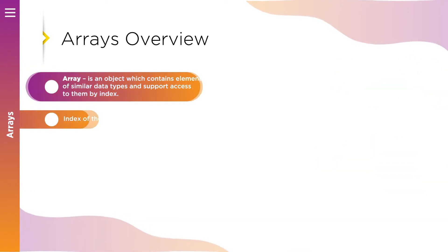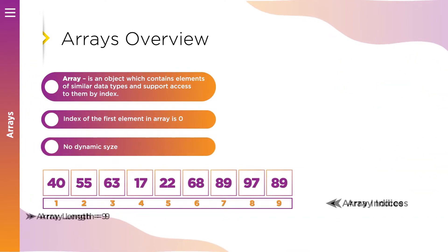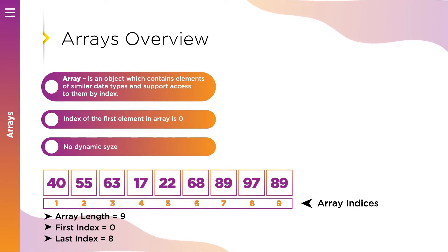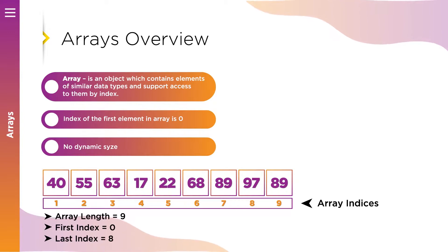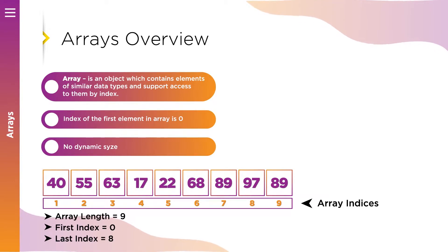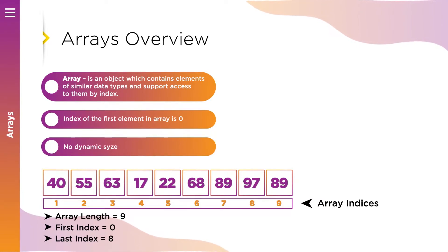So what is an array? Array is an object which contains elements of similar data types and supports access to them by index. Accessing each of the elements in the array by its index takes a constant amount of time. That's what we love arrays for. Just remember that indices in array start from zero. That means if array size is 9, the last index in this array is 8.